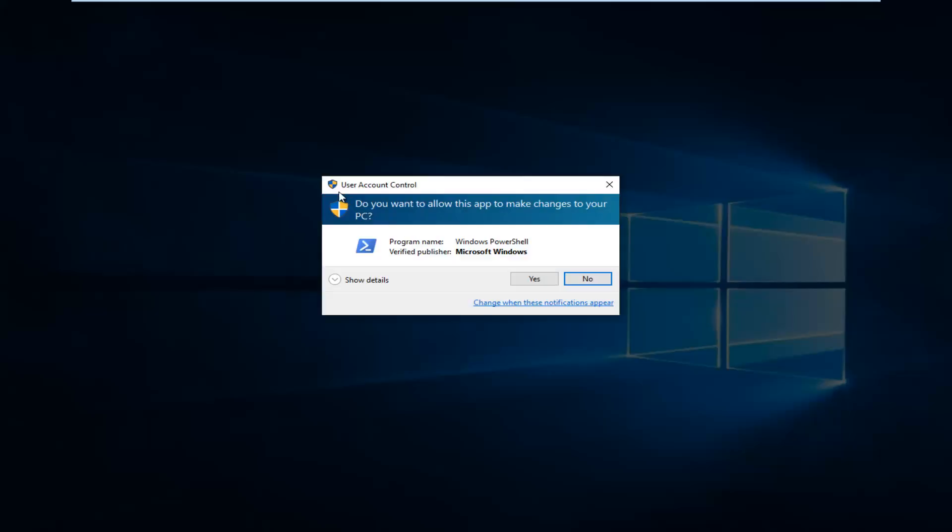If you receive a user account control window, you must have administrative privileges in order to proceed. So left click on yes.